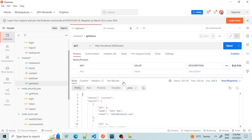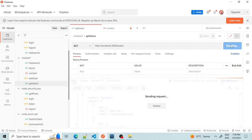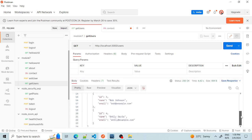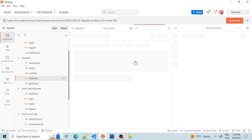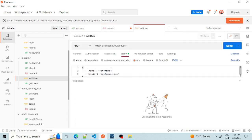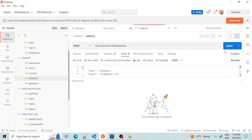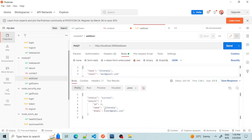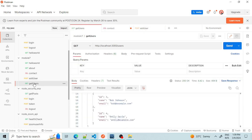In Postman, I'm first triggering the GET users endpoint, which should return all four records that we inserted manually. We can see it is returning all four records. Now let's add one new user via the POST endpoint. The user has been added successfully.